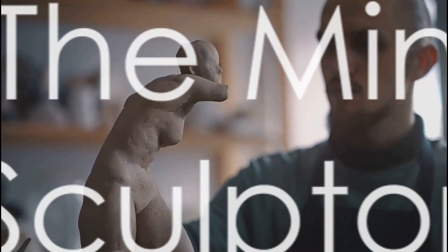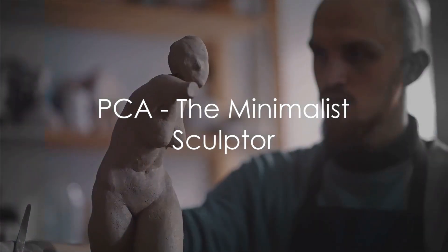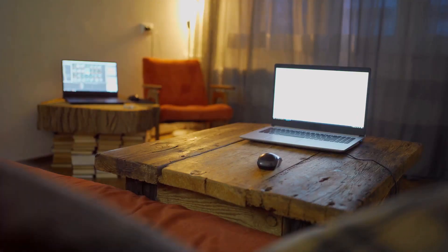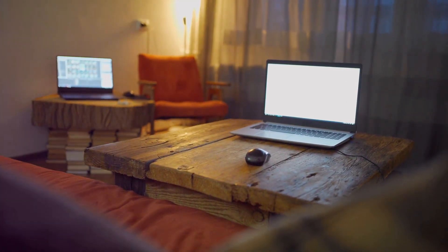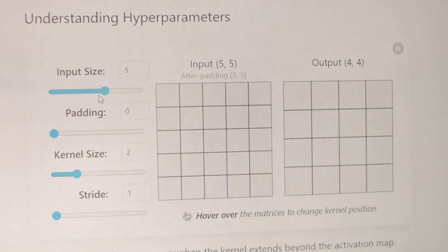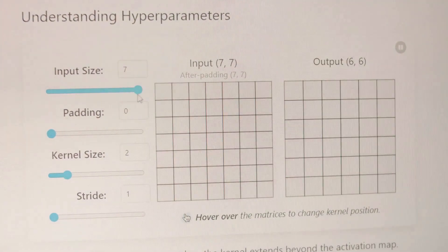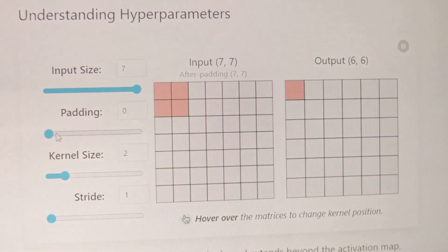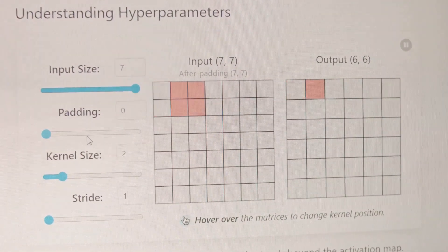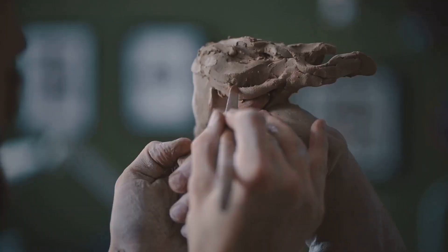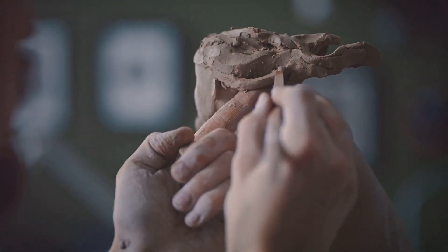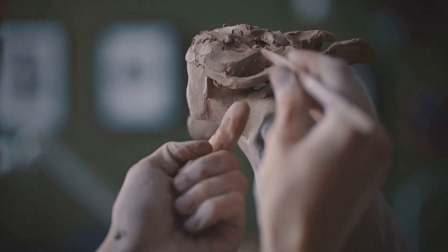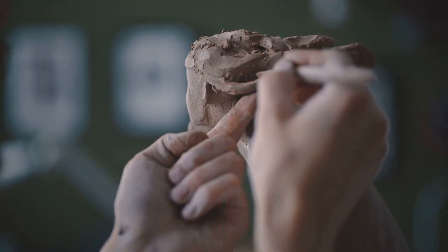On the other hand, PCA is more of a minimalist artist, striving for simplicity. It doesn't care much about the data's classes. Instead, it seeks to reduce the dimension of the dataset by finding new variables that capture the most variance. It's like a sculptor chiseling away the excess to reveal the essential form beneath.